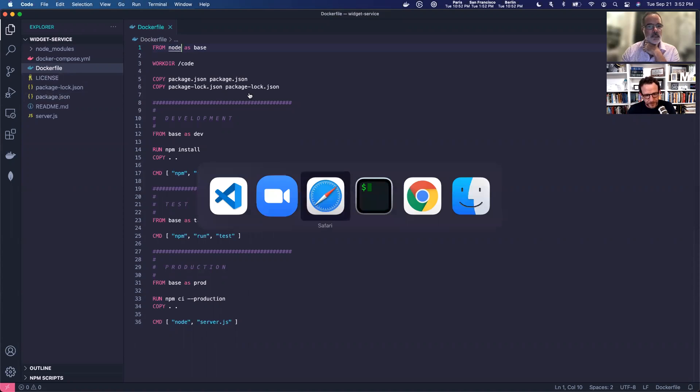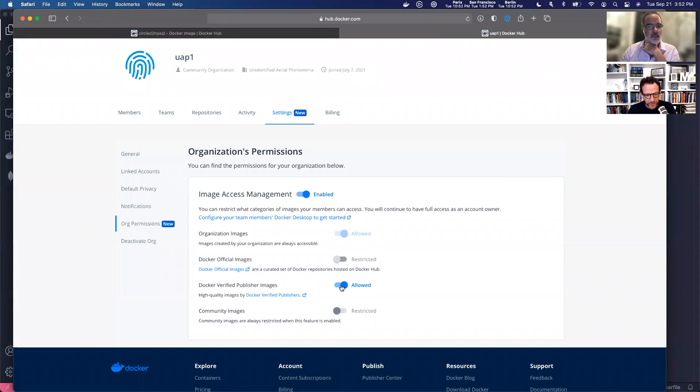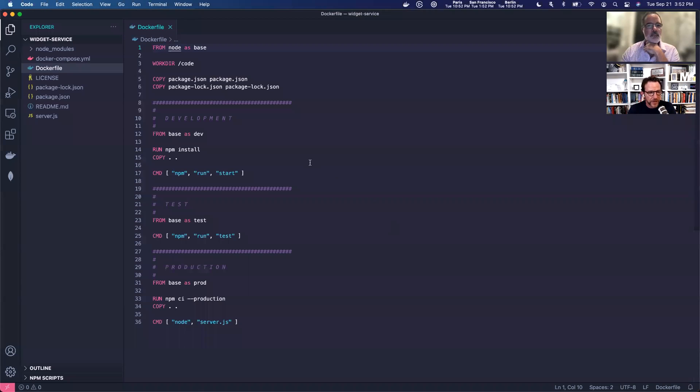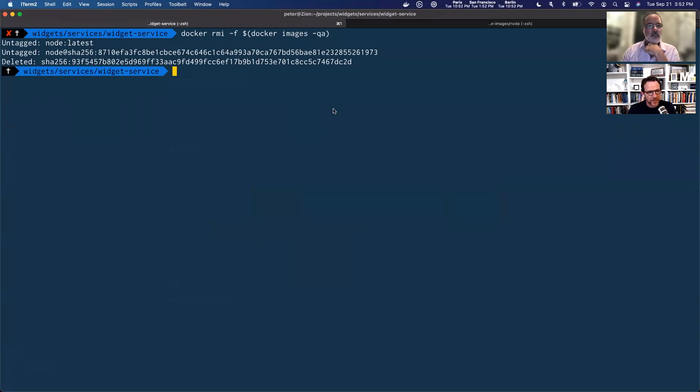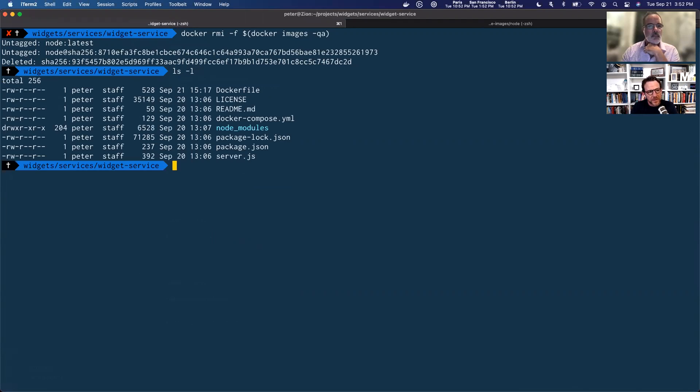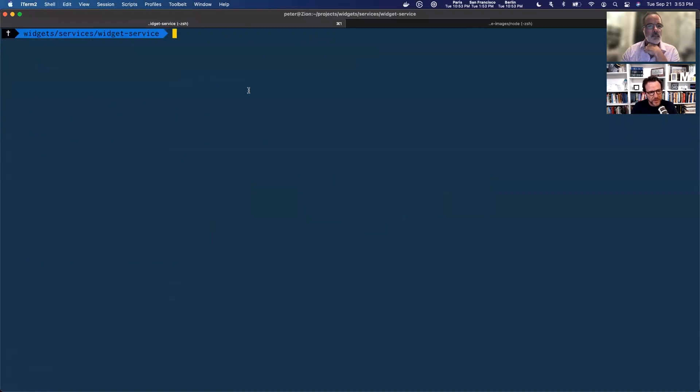Okay. If we come back in here, here's Docker official images. Let's turn that off. And I'm going to turn off verified publisher images also. And again, here's our Node. Here's our Docker file using Node. Back on the terminal. There's our Docker file. And let's just show it. Okay. Let's clear that.